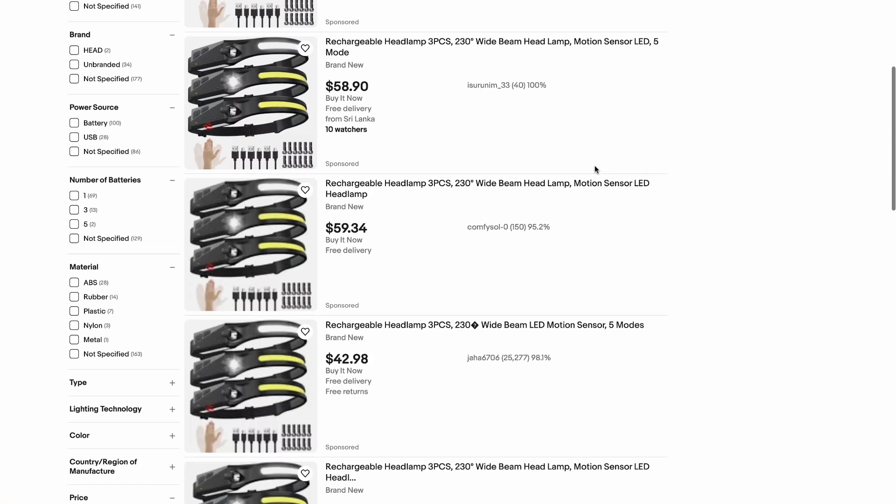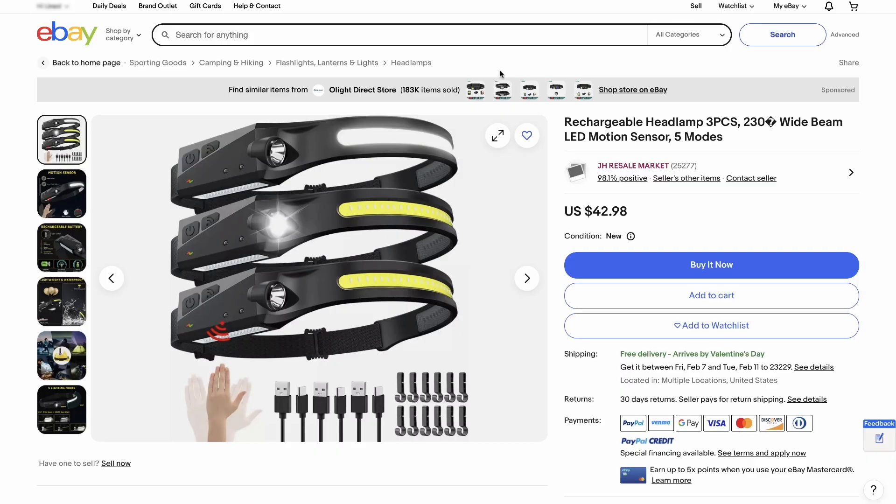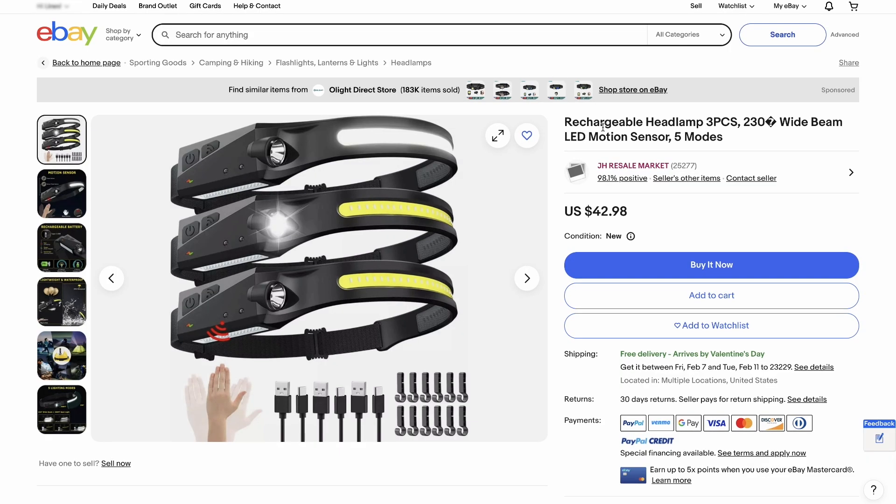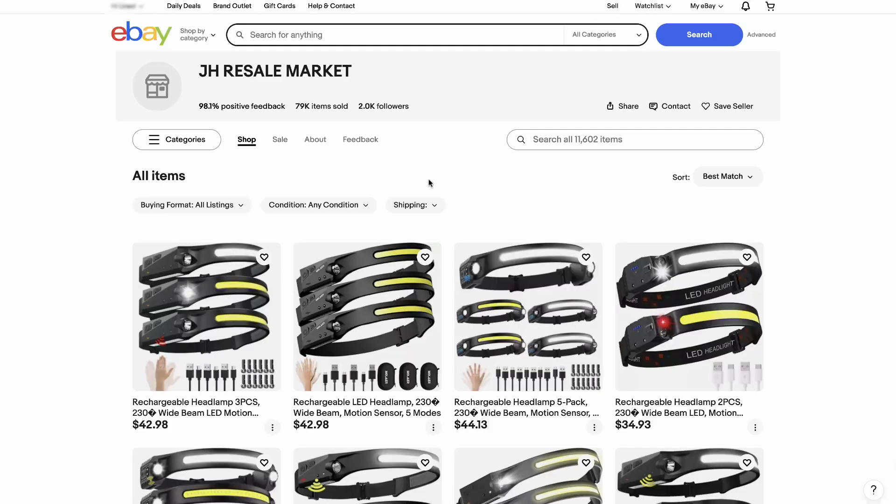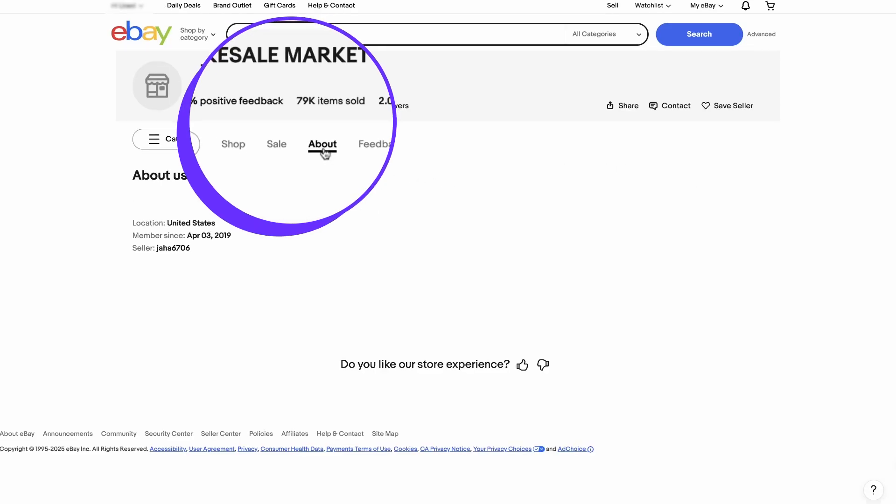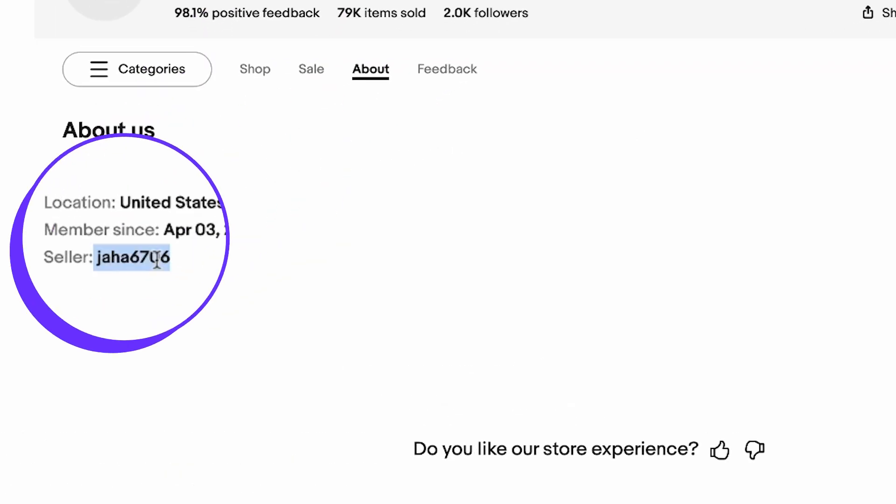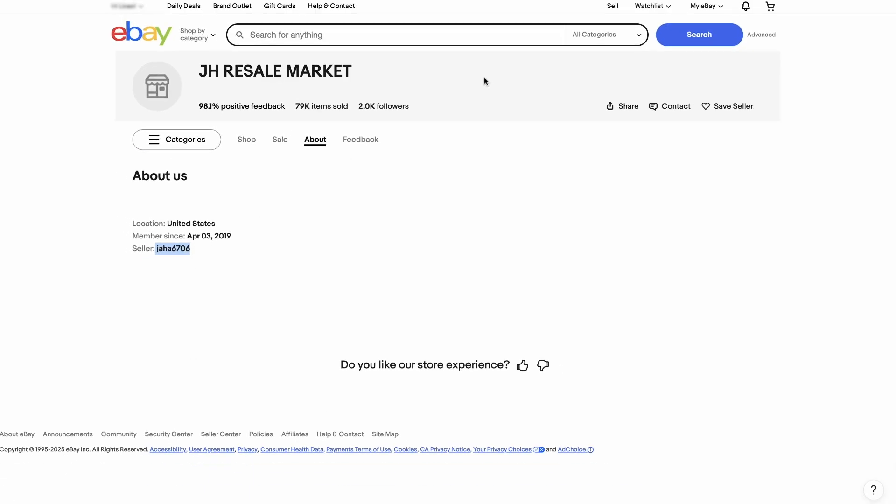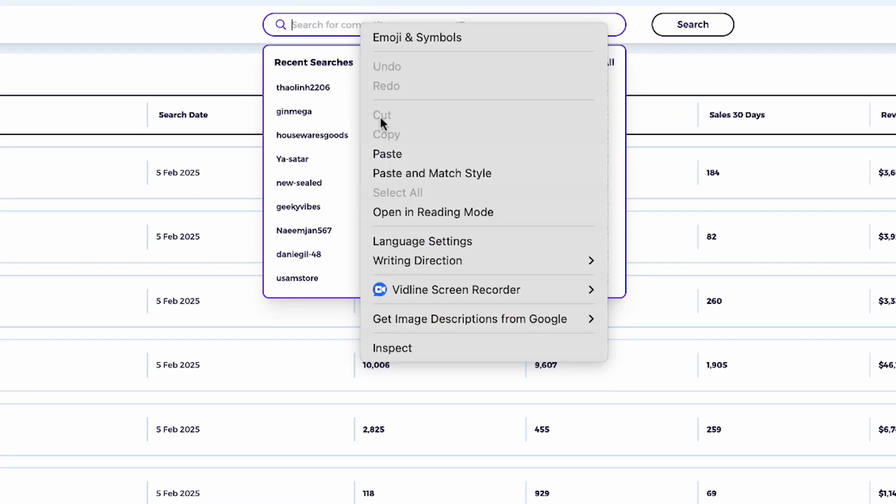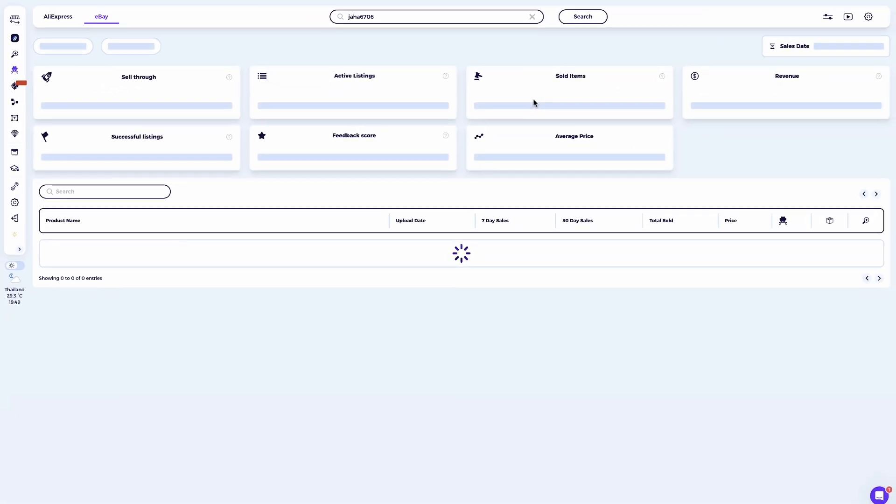Look for sellers offering the same product. For this example, let's check this listing, the rechargeable headlamp on eBay. This seller is clearly a dropshipper sourcing from Amazon. Now, to analyze this seller using the competitor research tool, I need to see their seller ID and here's how to find it. First, go ahead and click on the seller's name on eBay. Click about to view the seller's profile. Copy the seller ID and paste the seller ID in the competitor research tool search bar and go ahead and click search.